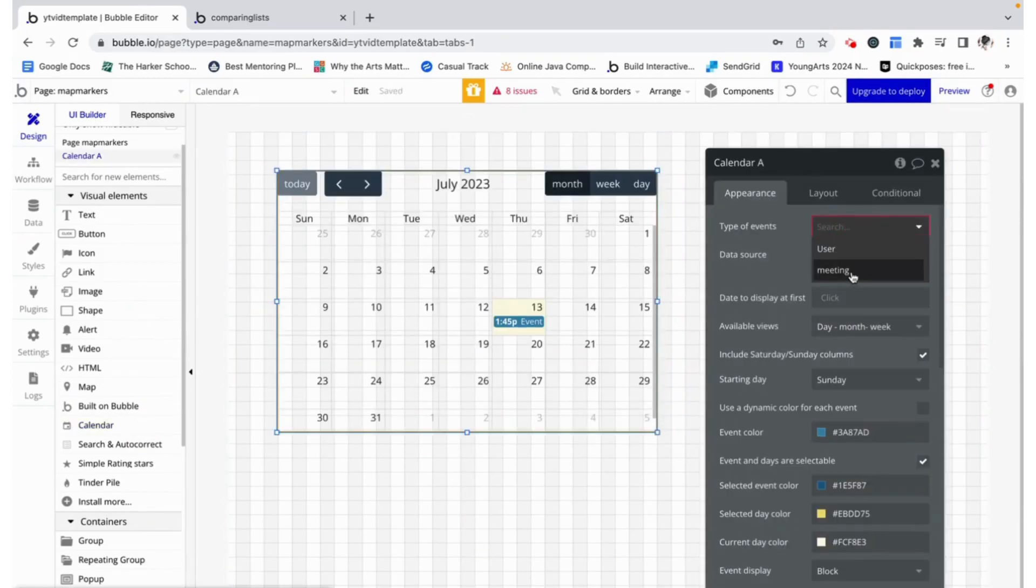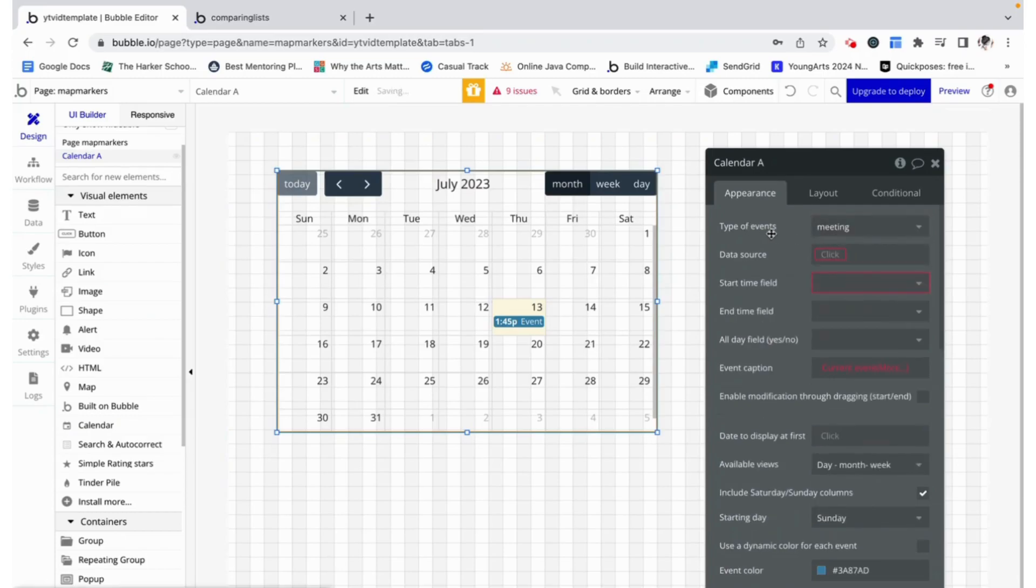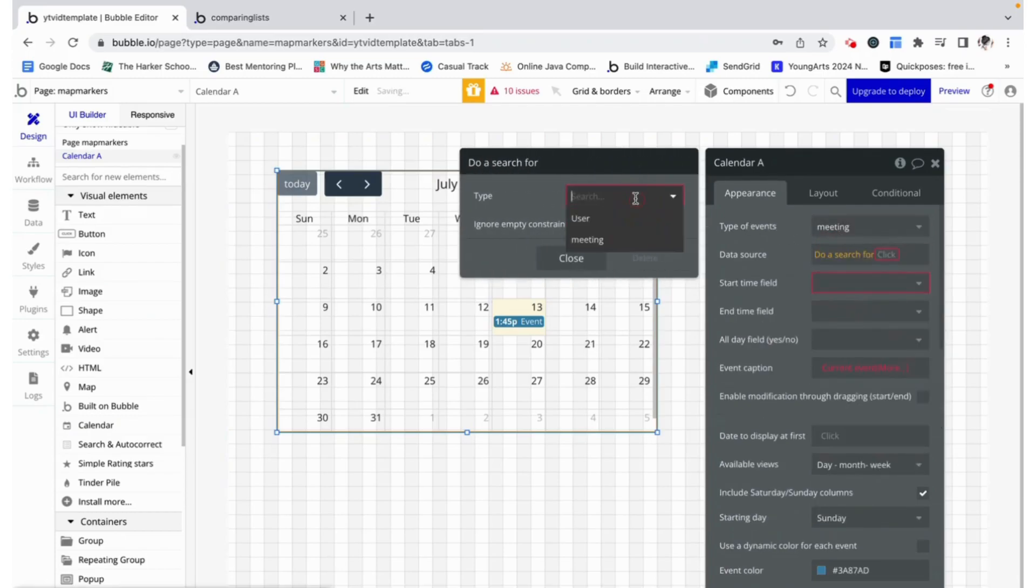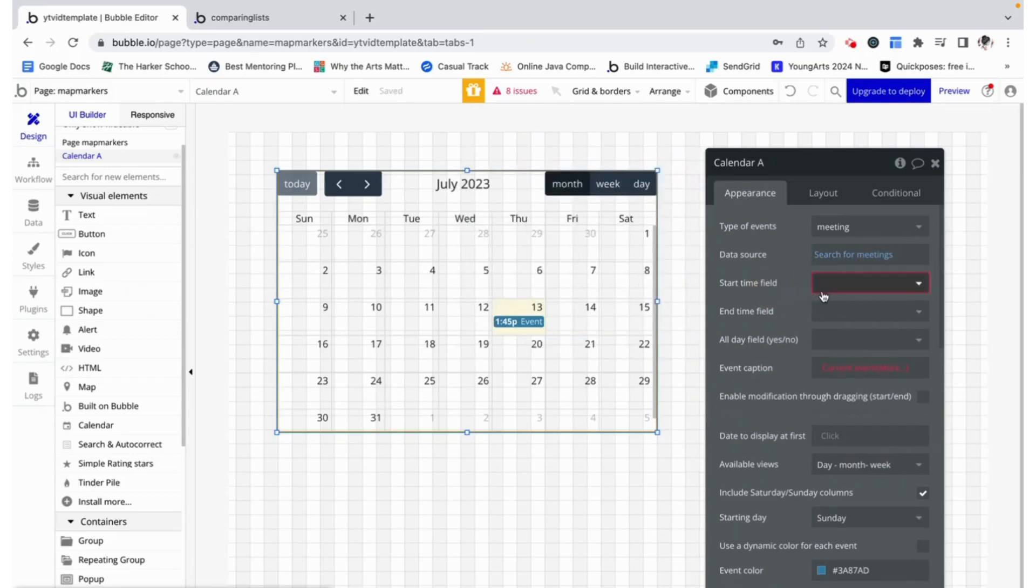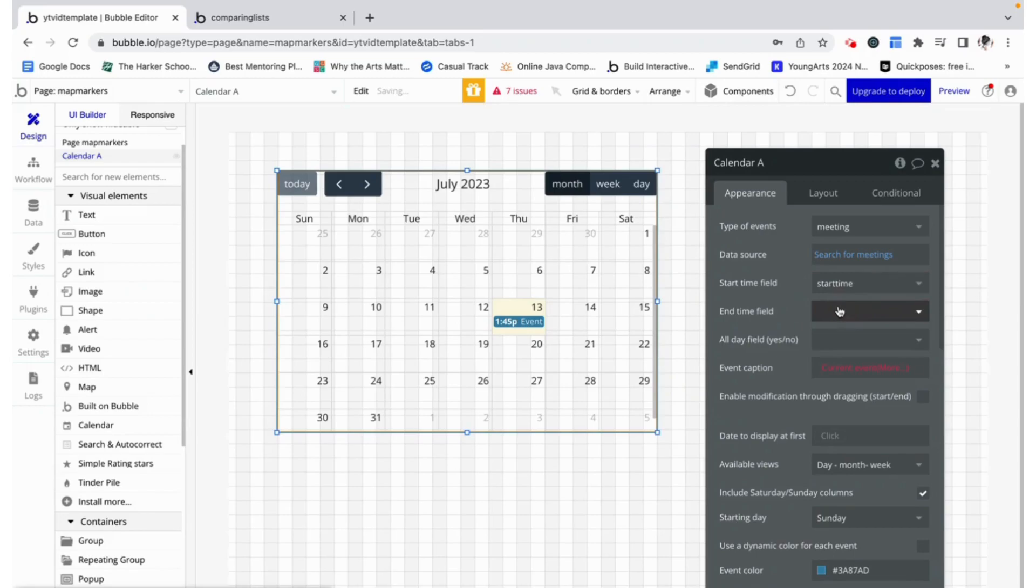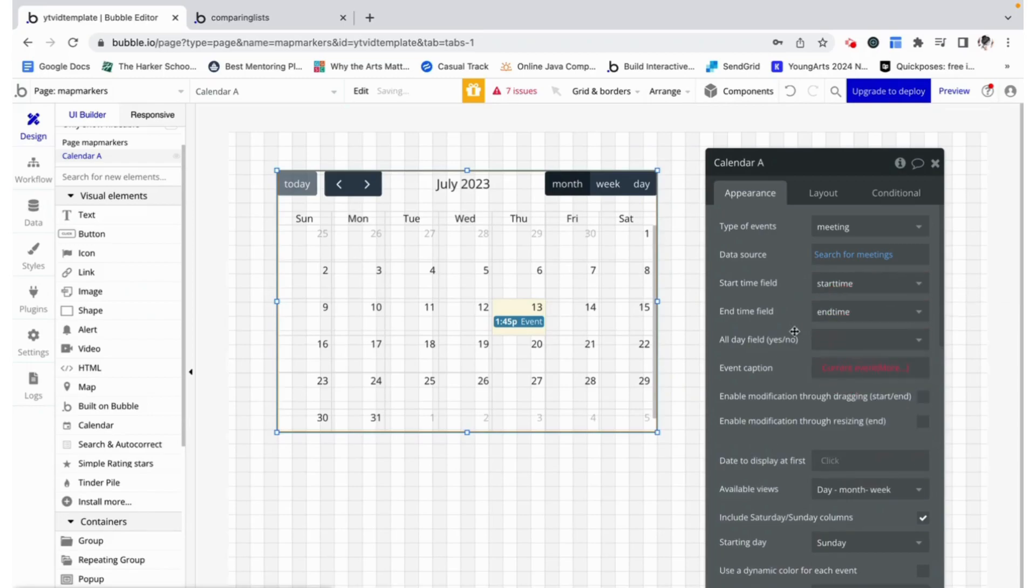We want it to display our meeting so we are going to give it a type of events as meeting and its data source is going to be a search for all of the meetings in the database. To find the start time of the meeting we want it to reference our start time field and for the end time we want it to reference our end time.